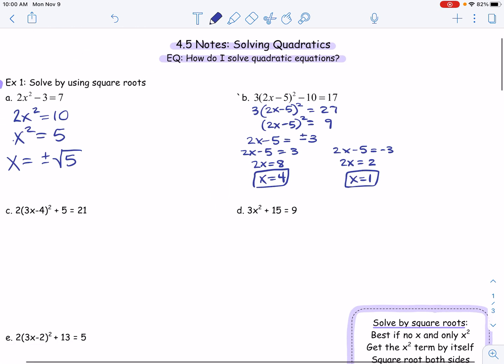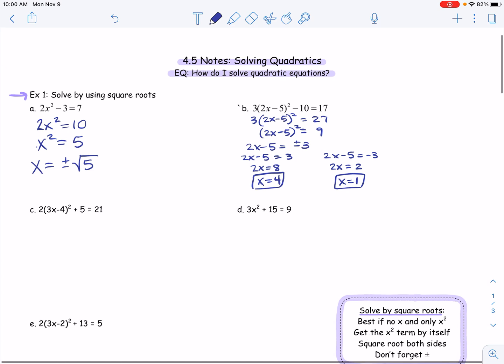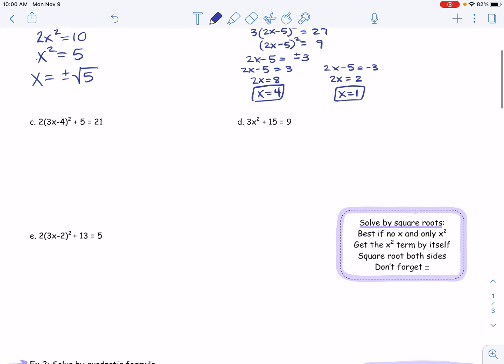Whenever you're solving quadratics, remember you can have up to two real answers — two real roots. Let's keep moving.